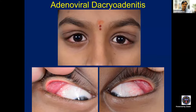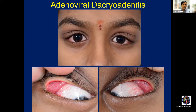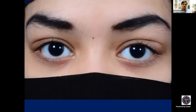Infectious dacryoadenitis has many etiologies: viral, bacterial, and parasitic. We need to know the features of each. This patient has adenoviral dacryoadenitis.